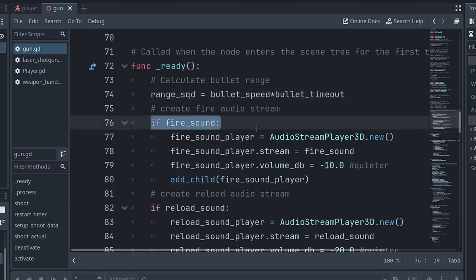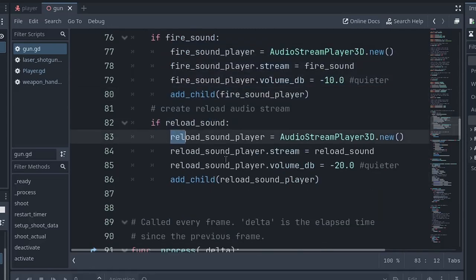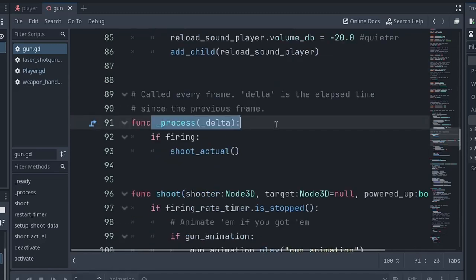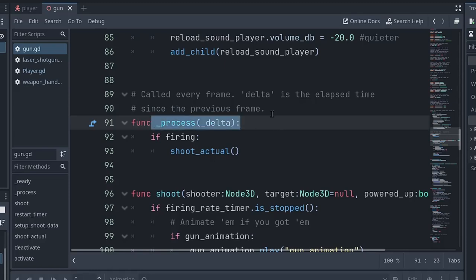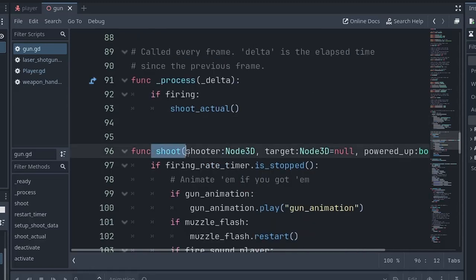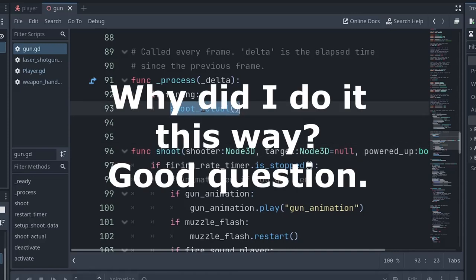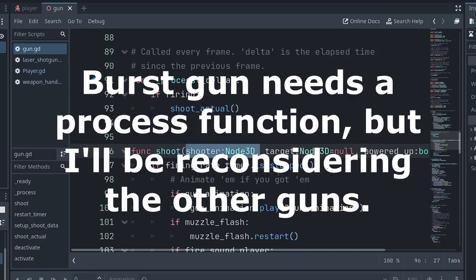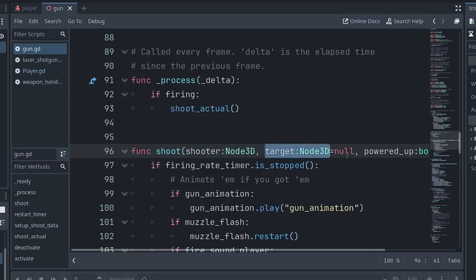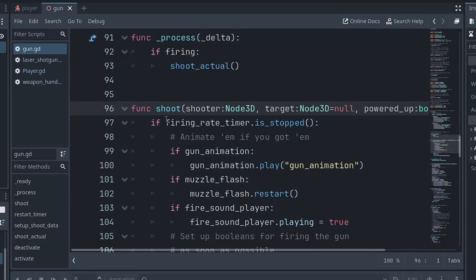When the gun is instantiated, we're going to calculate the range based on the bullet speed and the bullet timeout. Also, if there is audio for the firing sound, let's get that all set up. If there's a reload sound, let's get that all set up. I'm actually using process instead of physics process. I'm not sure if that really matters too much. So it's going to be less accurate, less immediate when the trigger is pulled. That's my understanding. But for now, it's working fine. I'm just going to leave it in process. So if firing is true, call the shoot actual function that does the actual shooting. My function names are not great here, but we're going to deal with it. So shoot is what gets called when the trigger gets pulled. Shoot actual is what's actually going to instantiate the bullet. The shoot function takes in who is the shooter, like the player or an NPC. What is the target, if any? And is it powered up, which like the seeking missile, if you release it right as you acquire missile lock, you get a powered up version of it.